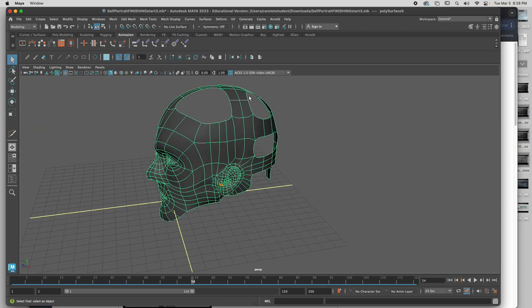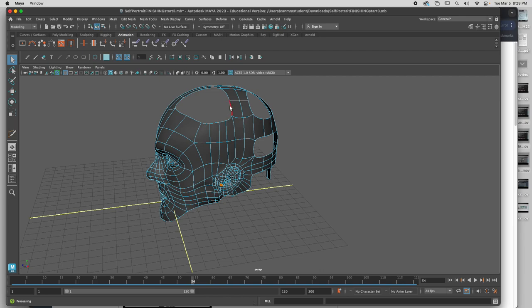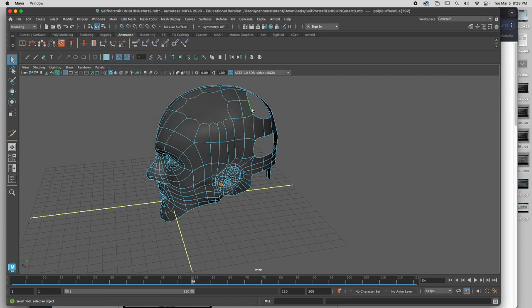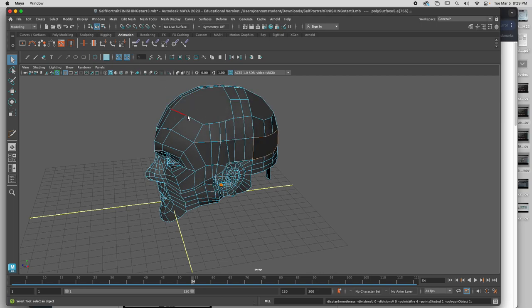I'm going to fill these holes, cut them. I'll just fill holes real quick. Mesh, fill hole. Fill hole. Fill hole.